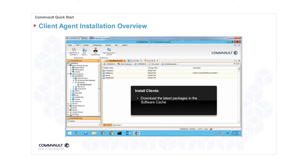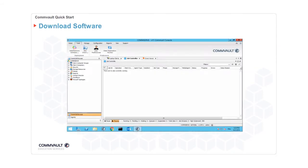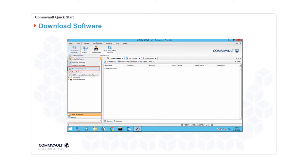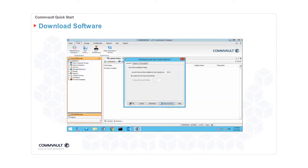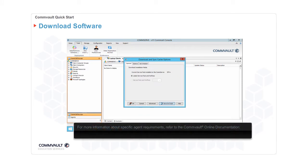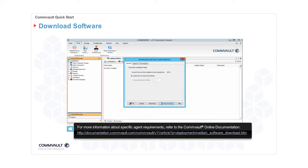First, we'll review how to download the latest packages in the software cache. Then, using a push installation process, we will follow up with an example of a Windows agent installation. Prior to installing software, you must first download the latest software packages to the CommServe cache directory. For information about specific agent requirements, refer to the Commvault online documentation at the following URL.